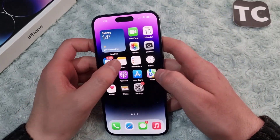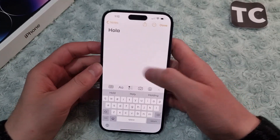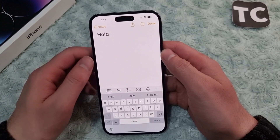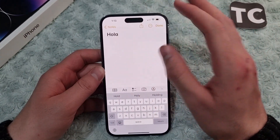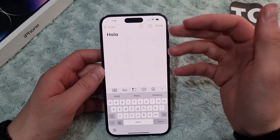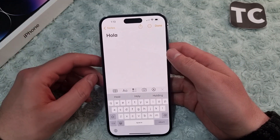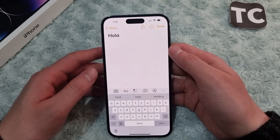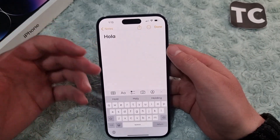Let me open Notes up here. As you can see, there is already a word written — 'hola' in Spanish. I just want to translate it. You can translate a word, a sentence, or a paragraph. You can use the same feature in Safari, WhatsApp, or even translate words from live photos.